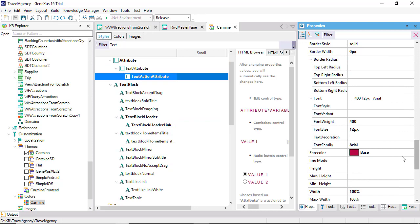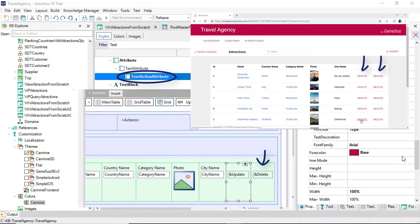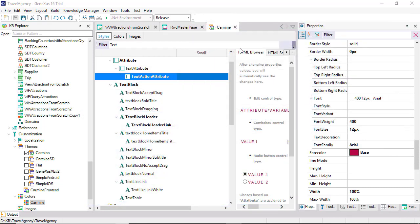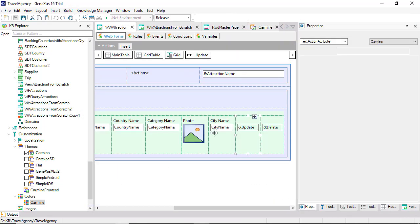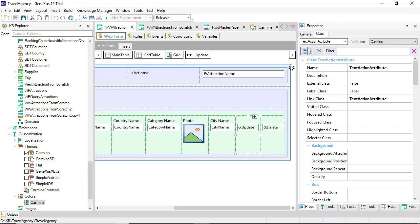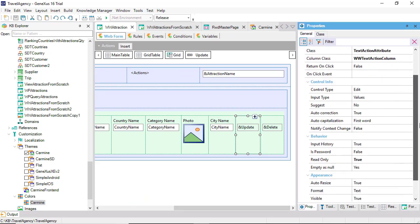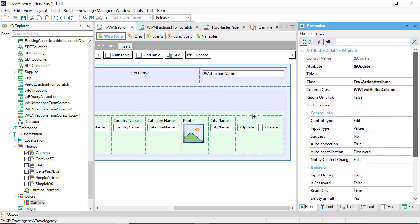We do this knowing that what we modify here will be modified at central level in the theme object. So, any other attribute variable control that has this class will also be modified.